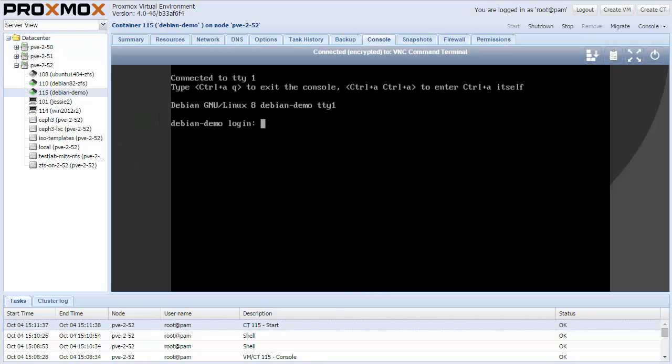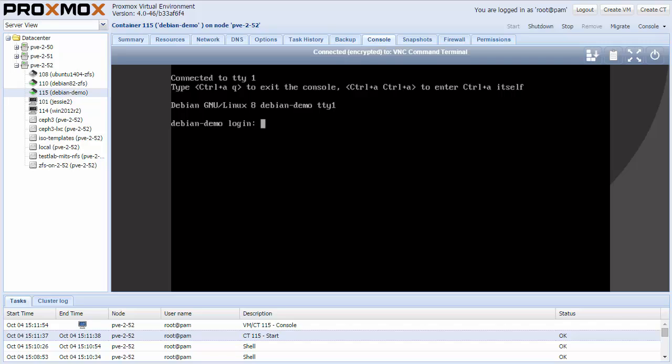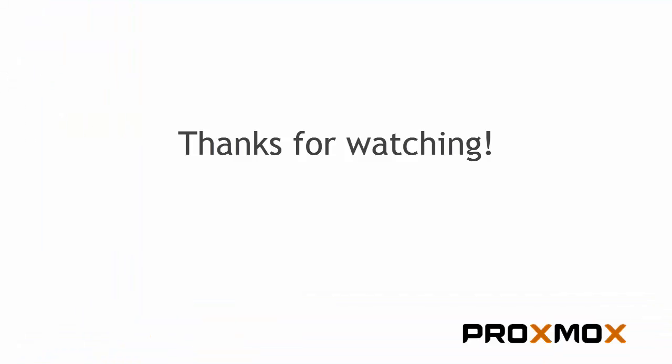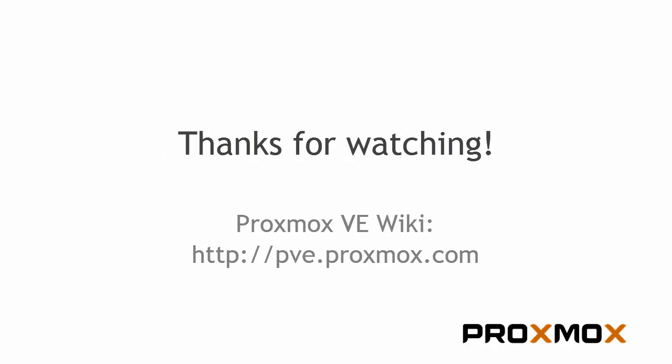The new Proxmox VE 4.0 is available in all of our repositories. Download the ISO and let us know what you think. I hope you got a glance on the new version, and we hope that you will really enjoy working with Proxmox VE 4.0. Thanks for watching.